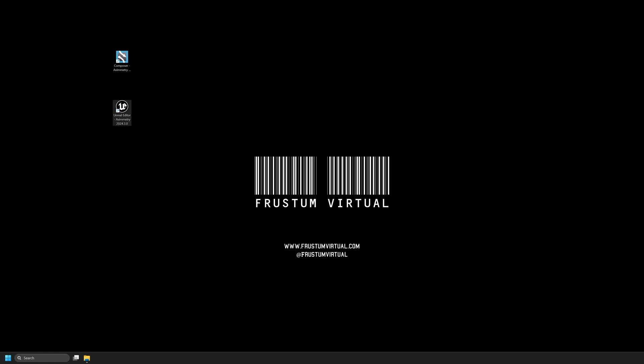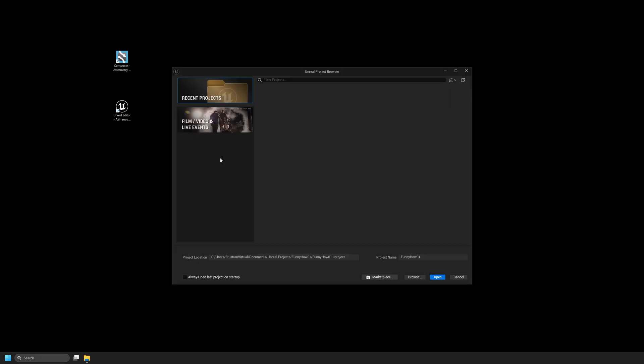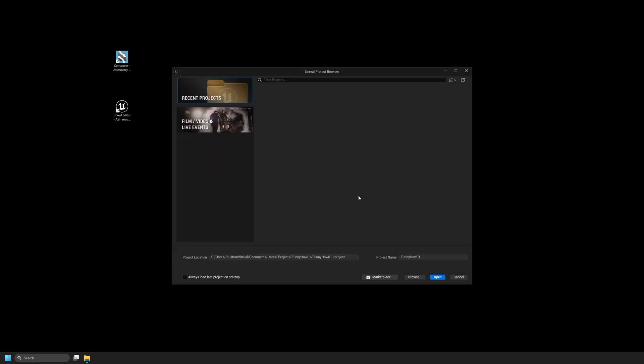First thing we're going to do is open our Unreal Editor for Eximetry 2024.3.0. This version of Unreal Editor for Eximetry has support for 5.4.3. First thing we'll see is our Unreal Project Browser. I'm going to select Browse in the lower right-hand corner.